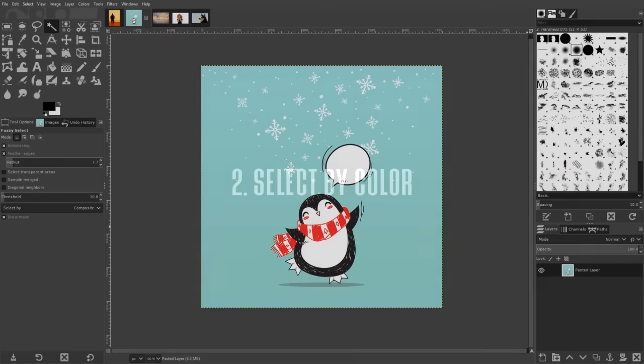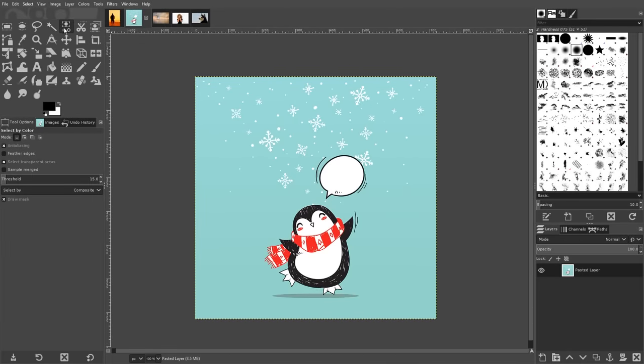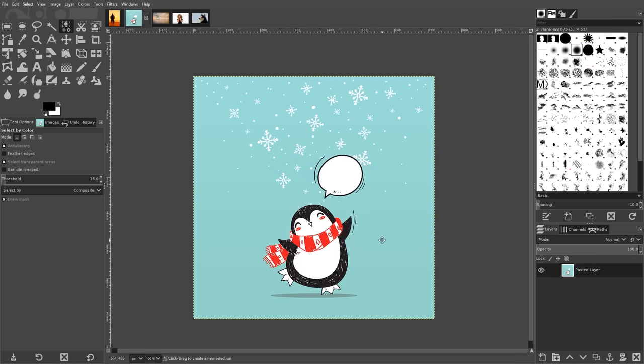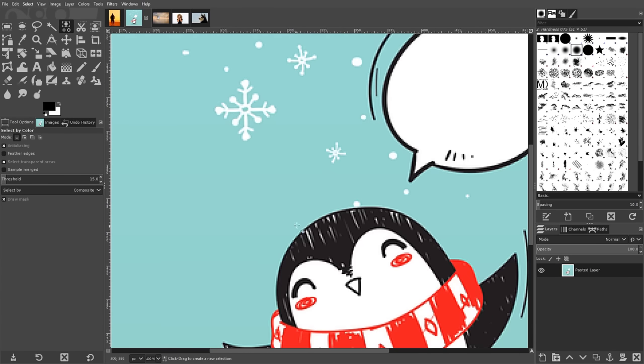The select by color tool allows you to simultaneously select every pixel in your image that has the same color and it even allows for some variance. This is ideal for vector designs and simple illustrations.